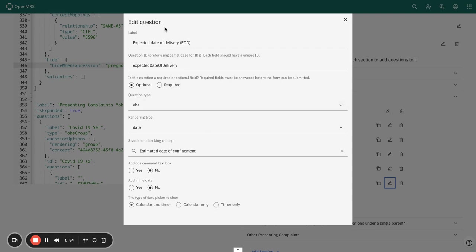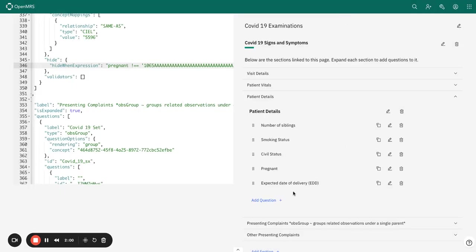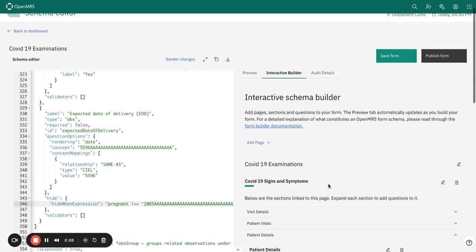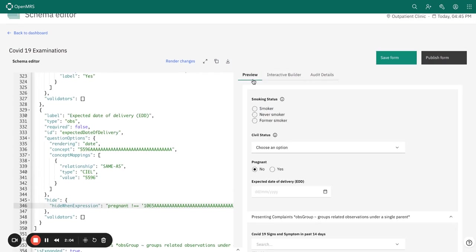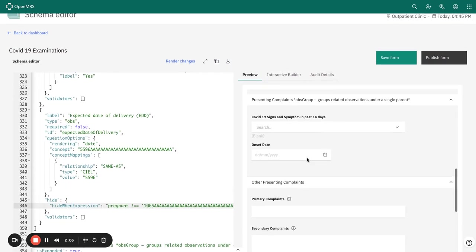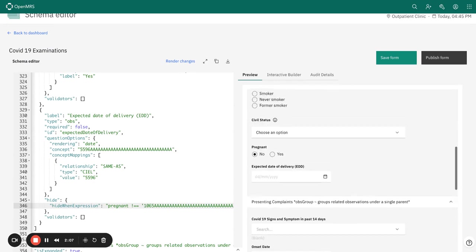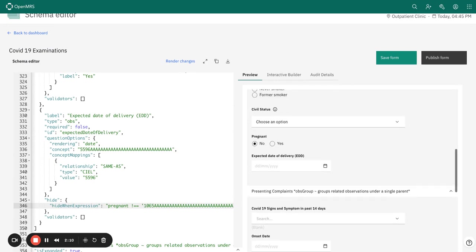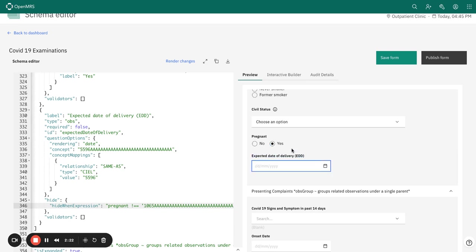I've added all the information required for this field. On preview, when we do not have any validation, let's see how this looks. Whether I select yes or no, the field for expected date of delivery displays.